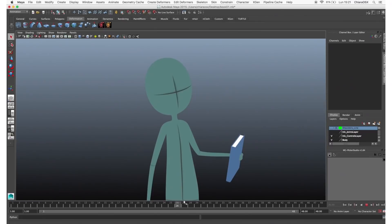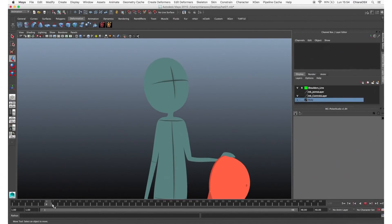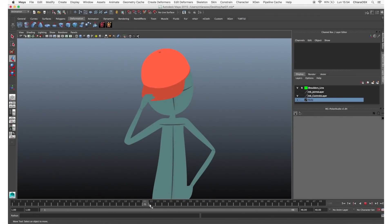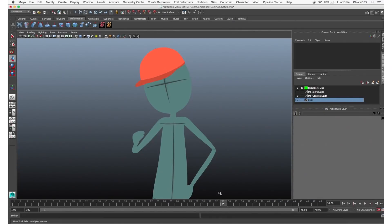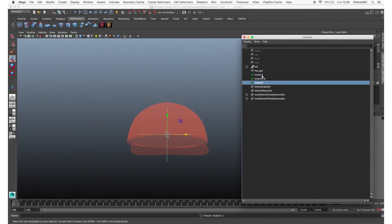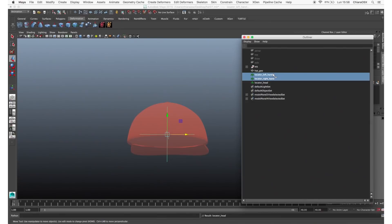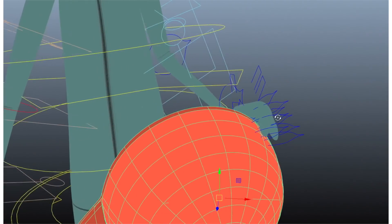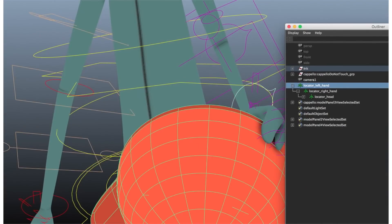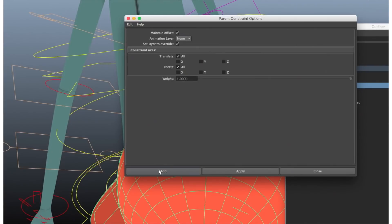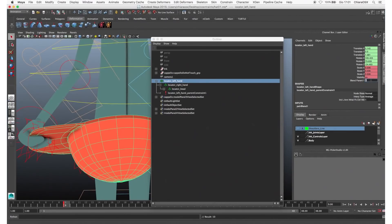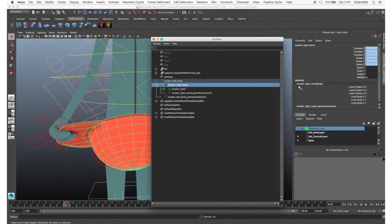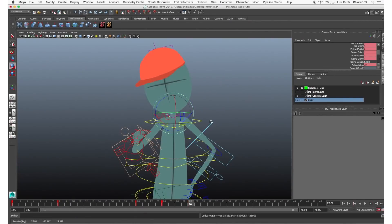Now the object is constrained to both hands at different times. A similar situation is when the character passes an object — like a hat — from one hand to another and then puts it on the head. In this case the process is the same but we need a third locator constrained to the hat. Create three locators renamed after the body parts they'll be constrained to, then parent them: select the right hand locator, then the left hand locator and press P; then the head locator and right hand locator and press P; then the hat geometry and head locator and press P. Selecting the parent locator, position the hat in the left hand (the first one that holds the hat) and constrain it to the hand control. Animate the constraint attributes on and off when switching hands, and the same when the hat goes on the head, so in the final part the hat is constrained to the head and follows the head movements.